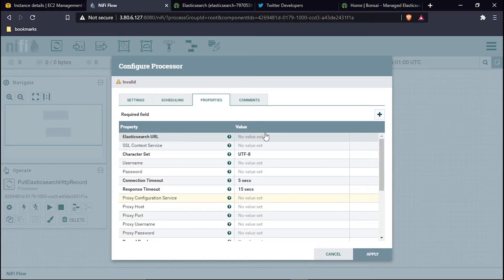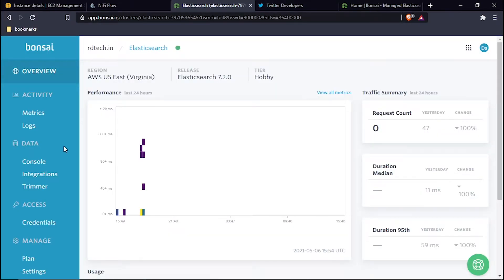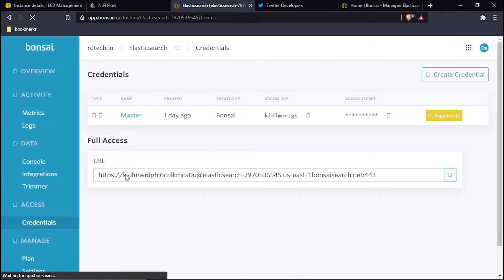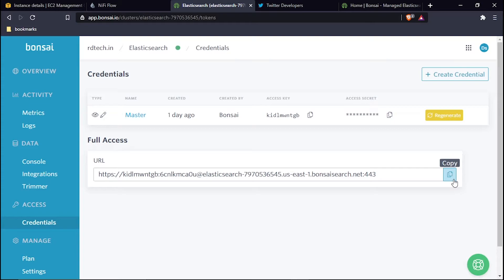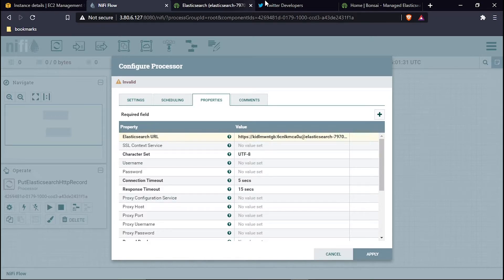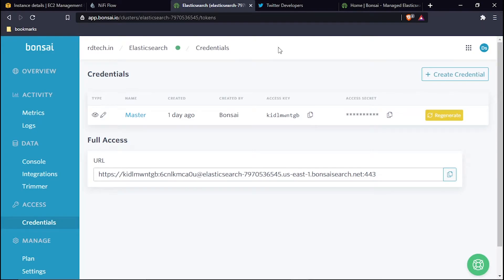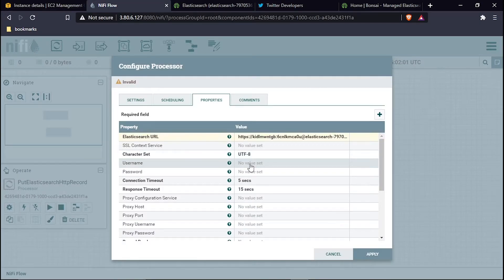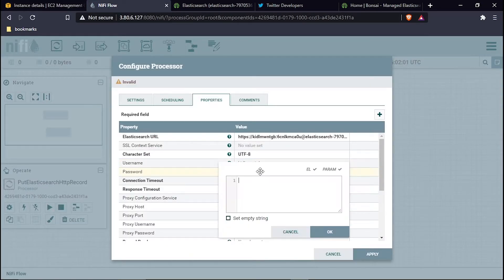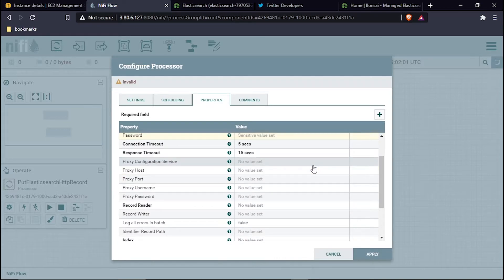To configure PutElasticsearchRecord, first I need to set the URL. I'll go into my Bonsai Elasticsearch dashboard, scroll down to the credentials section, and copy the URL. I'll paste it into the URL field and hit OK. Next, I configure the username by copying the Bonsai access key and pasting it. Then I copy the Bonsai secret and paste it as the password. Both credentials are now configured.